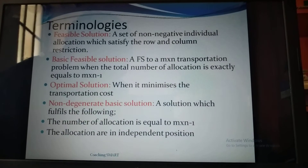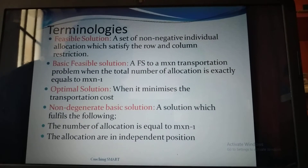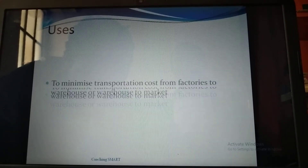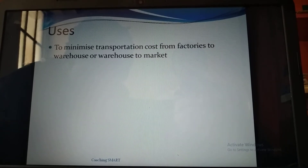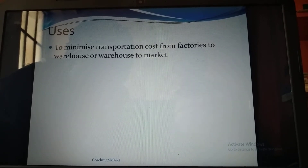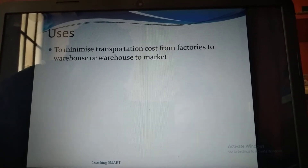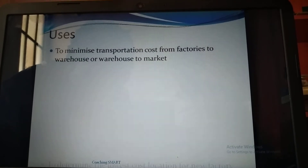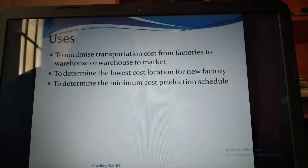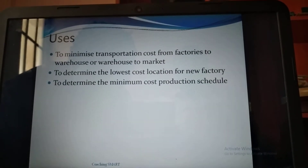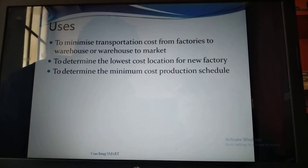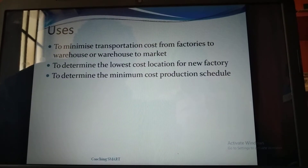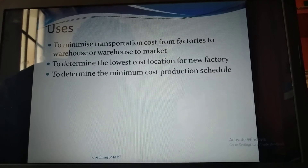The basic solution and optimal solution are critical areas in minimizing the transportation cost from factories to warehouses or warehouses to market. Other uses include: to determine the low-cost location for a new factory, and to determine the minimum cost production schedule.